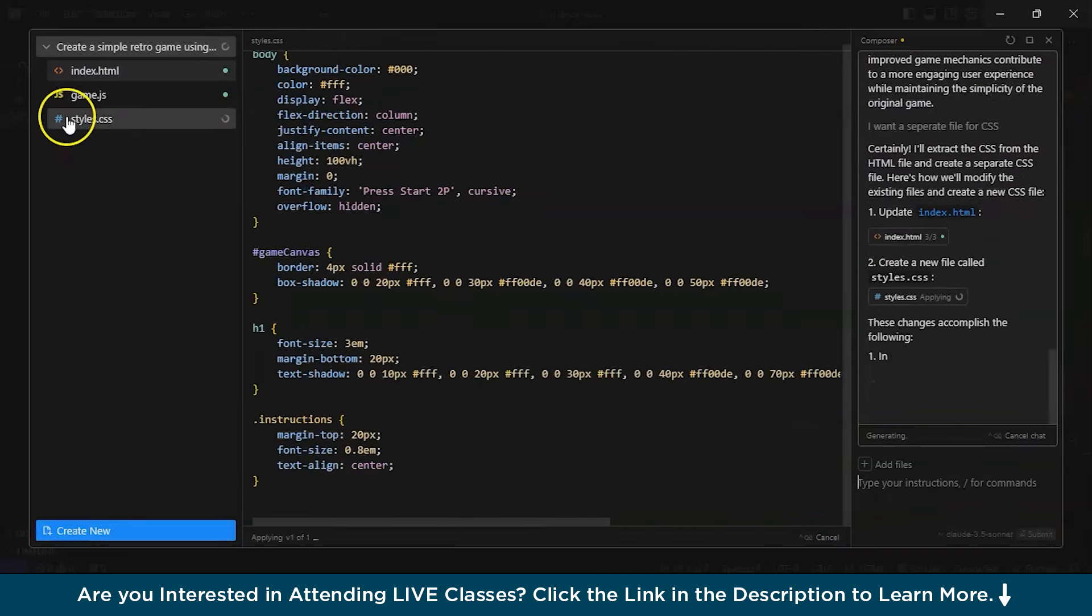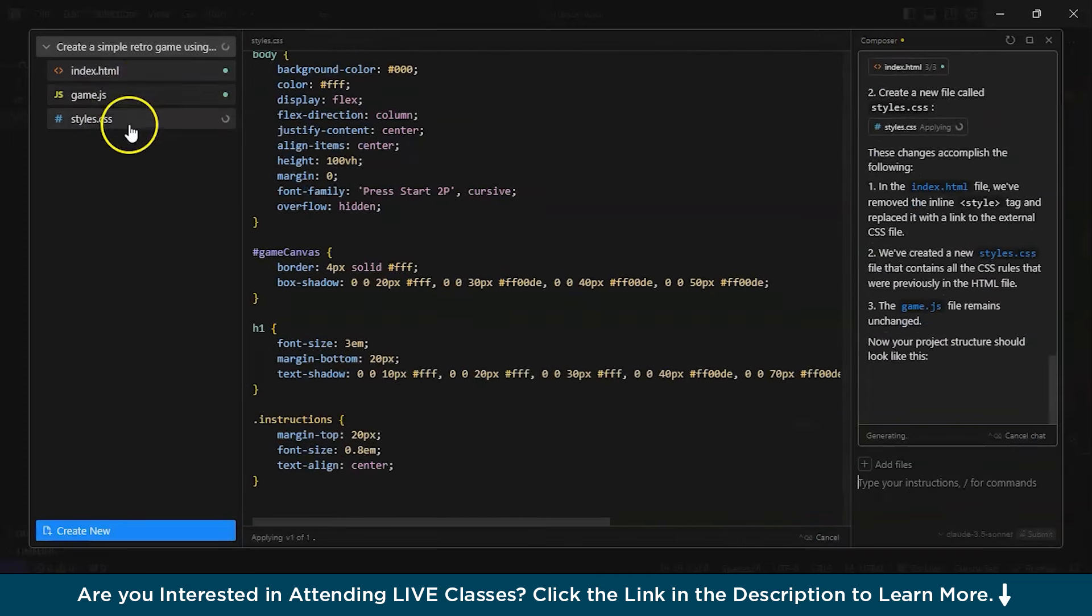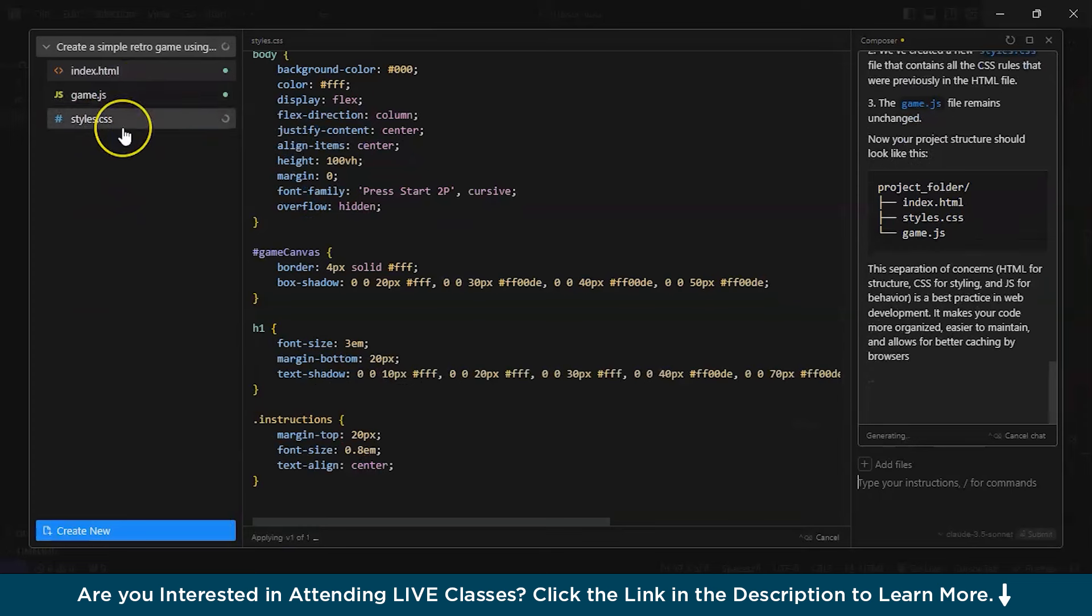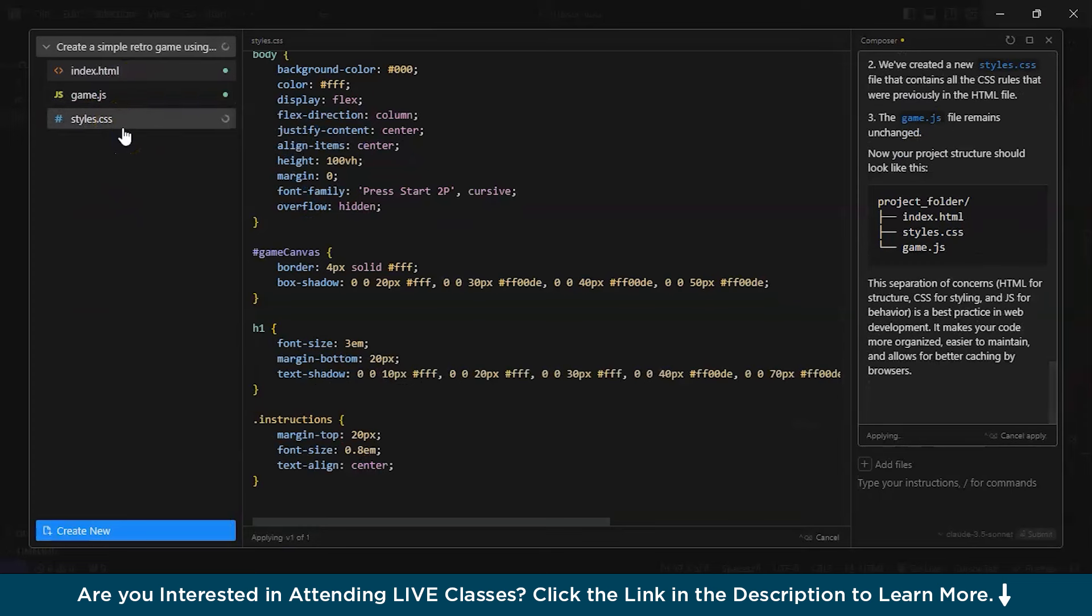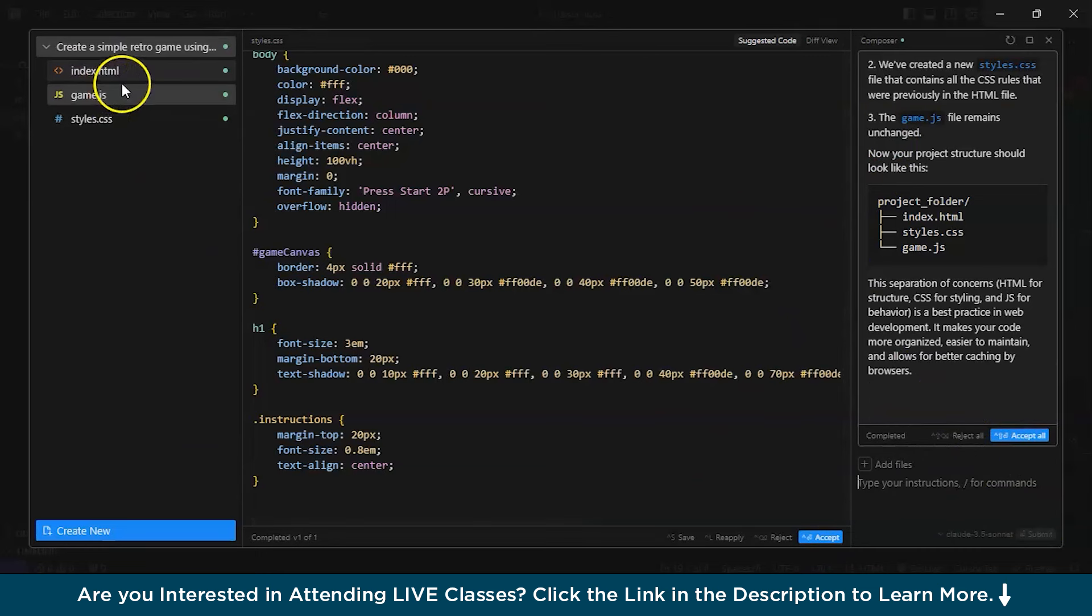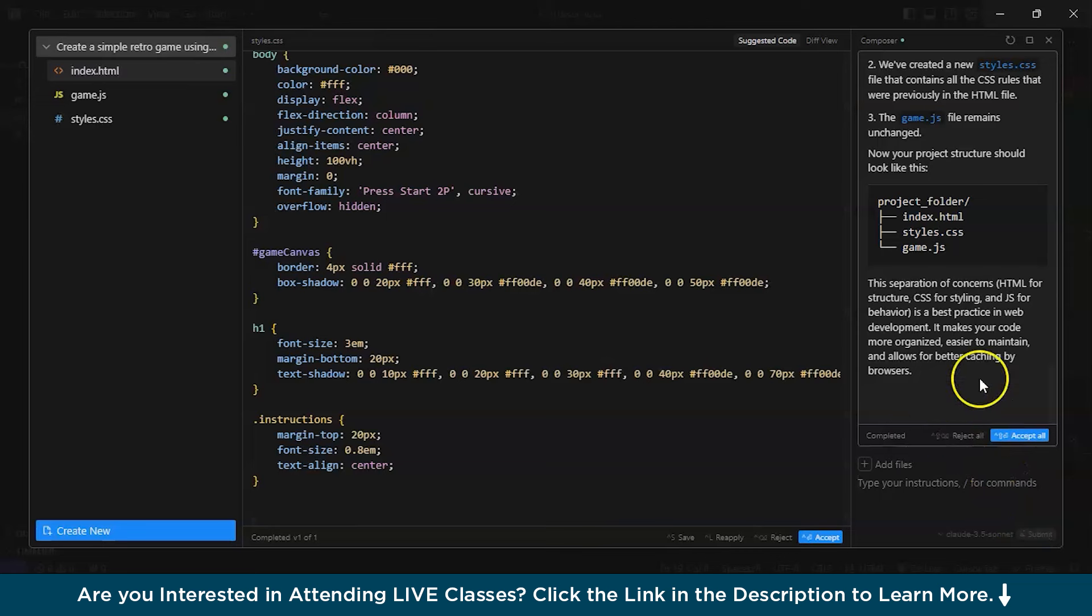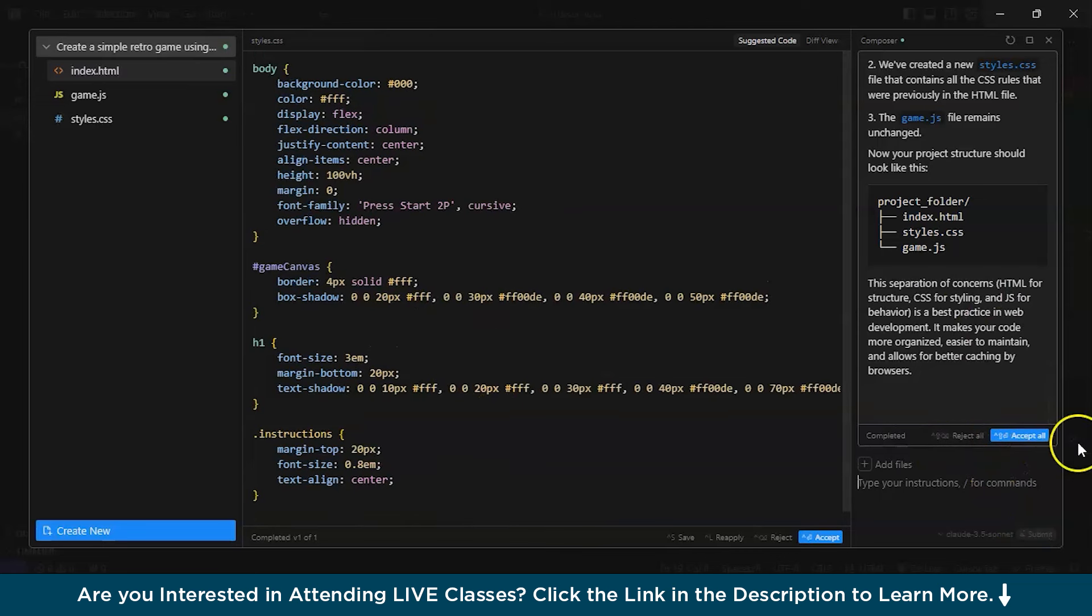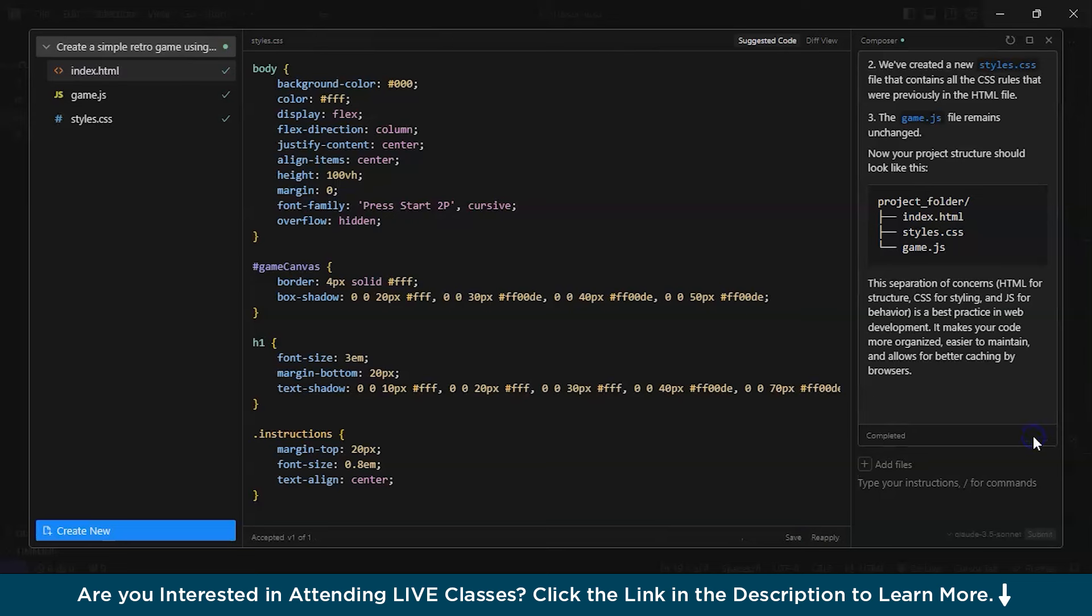Now, see. It has actually executed what I said. Now, after you have got it, you can just accept all and see if it is actually working or not. Accept all. After that, you can close this composer window and you will find the files already in your project section.